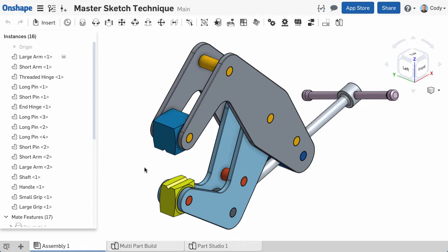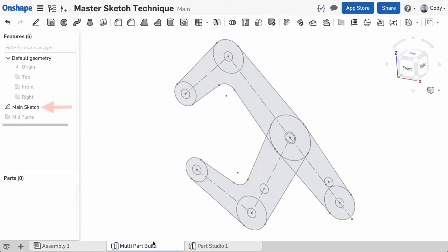Think of the master sketch technique as using a single sketch to drive multiple parts in your design. In this example, I'm designing a cantilever clamp with several parts. I want to model all the unique, interrelated parts together in the same Part Studio using this sketch.